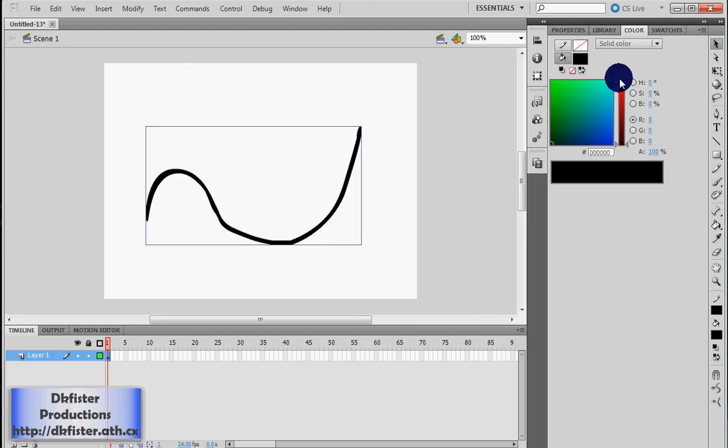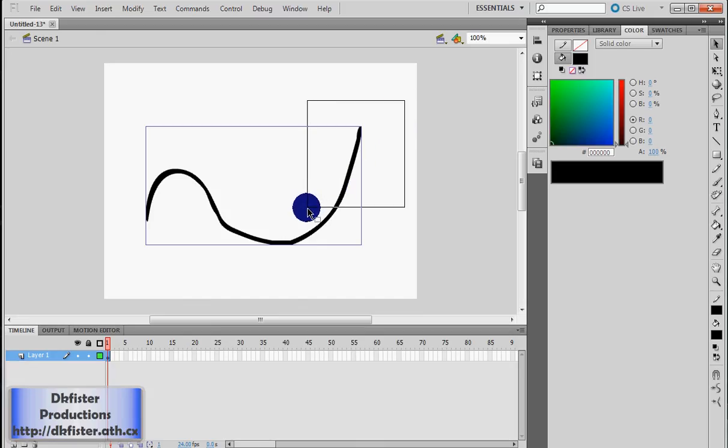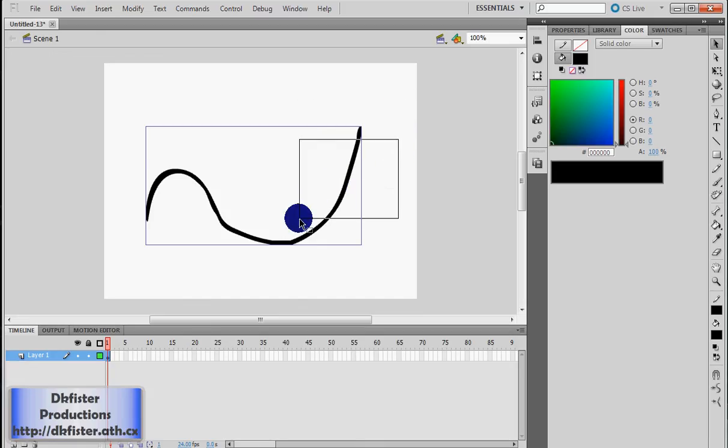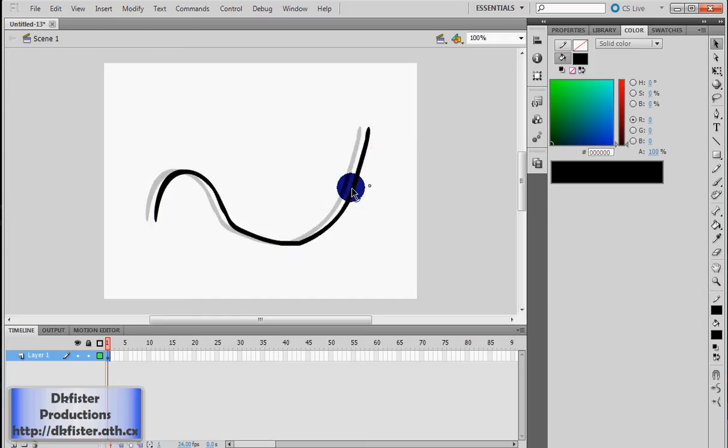And you're taking your selection tool and you can't select some of the line. Because it's in a box, like a symbol.